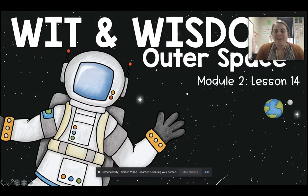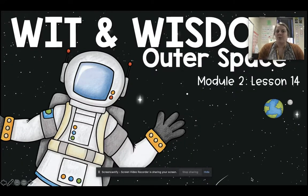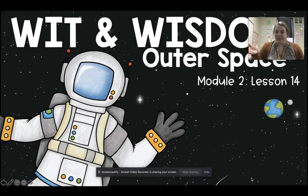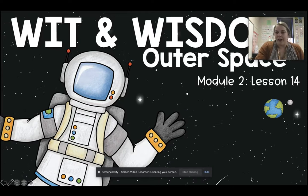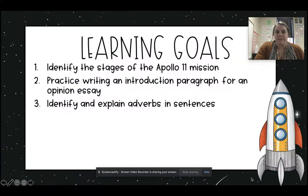Hello, boys and girls. We are going to do our next Wit and Wisdom lesson in Edpuzzle again. So we are on Module 2, Lesson 14, and let's go ahead and get started.